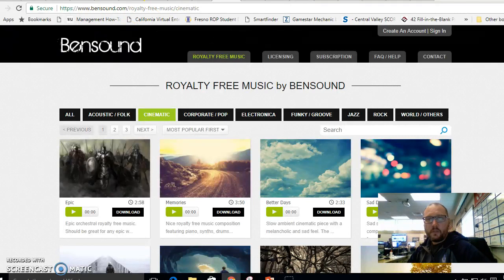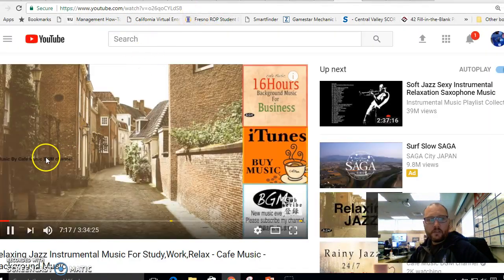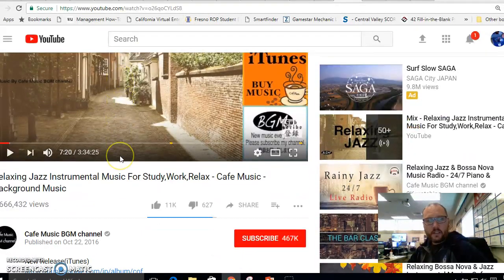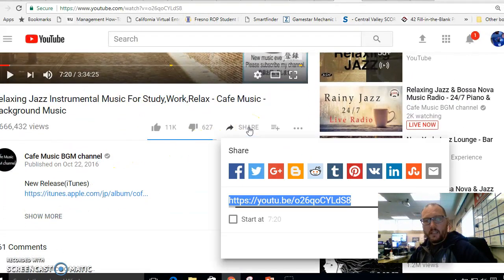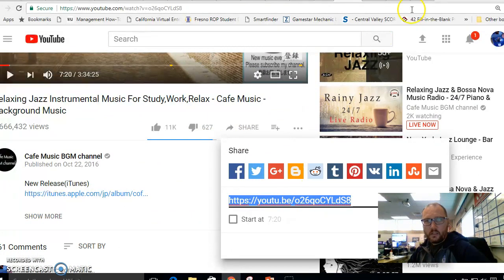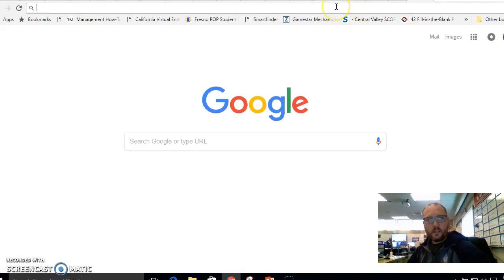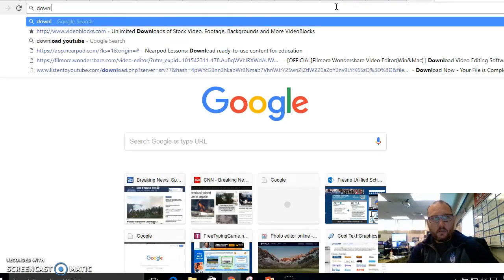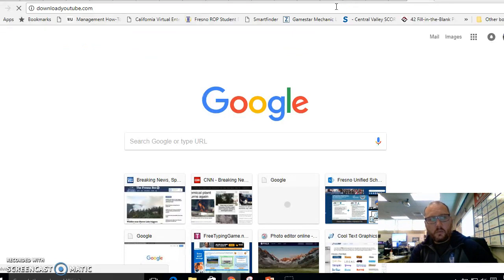Some of you asked about doing instrumentals like off of YouTube. So like for this one for instance, it's like a jazz thing. The way you would get that off of YouTube is to copy this share link and then go to this website called download youtube.com.